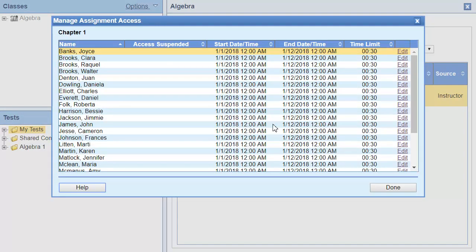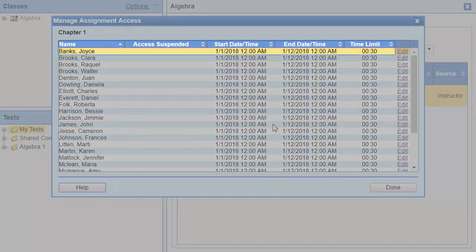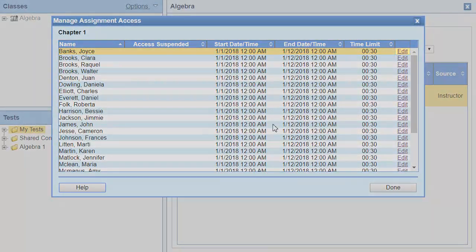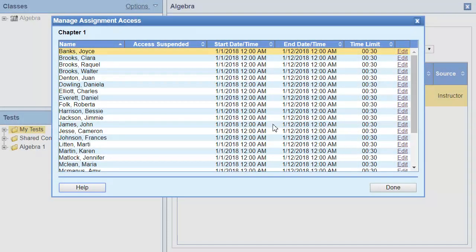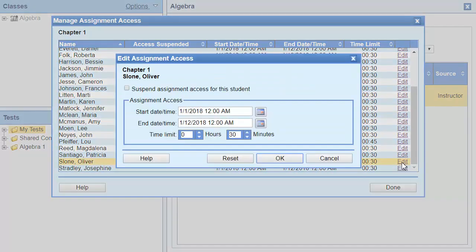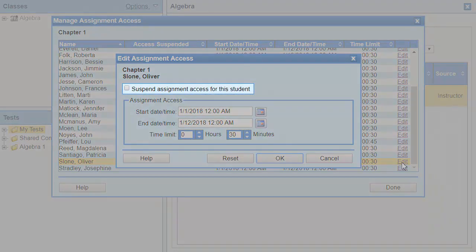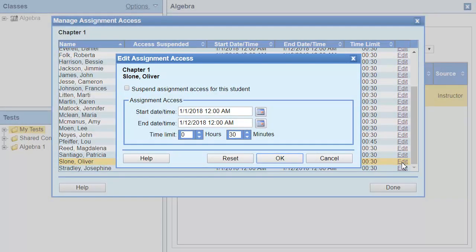The Manage Assignment Access dialog box lists the assignment access settings for each student. Click the Edit link for the student whose access settings you want to change. Select Suspend Assignment Access for this student to temporarily prevent the student from accessing the assignment and click OK.